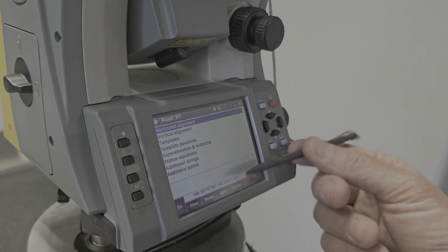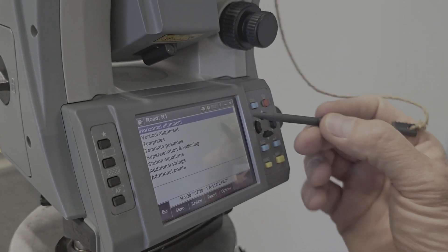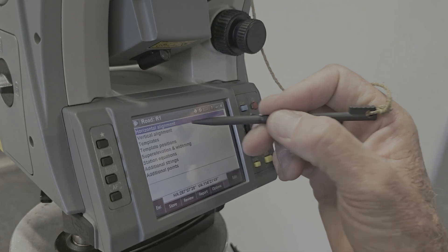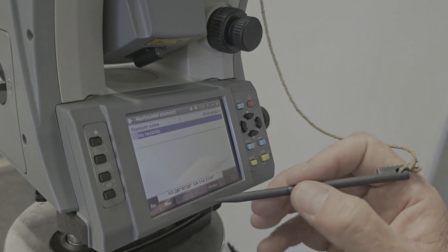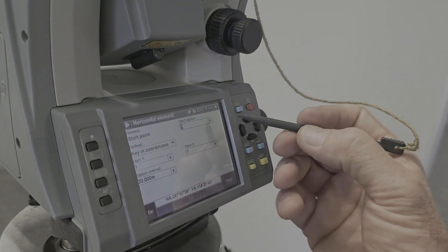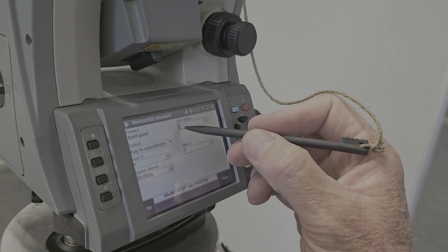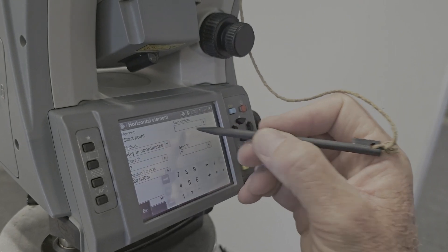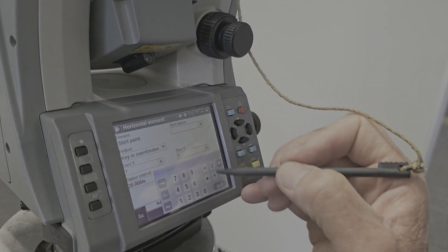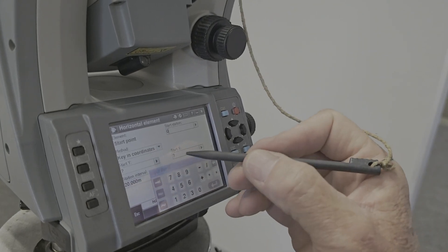So now it's going to ask us for this information. We're going to start off with our horizontal alignment and we're going to say new. We're going to say our start point. The start chain edge, or station, is chain edge zero.